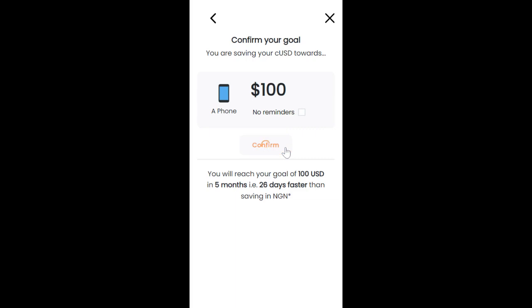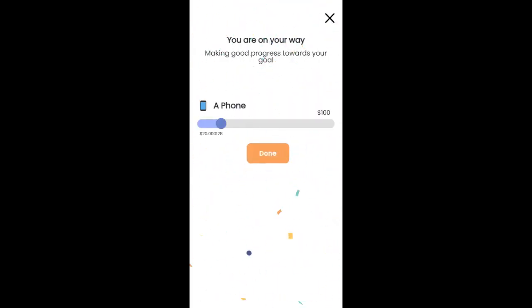So we click on confirm to continue and what that does is send a transaction request. Once you confirm you're done, so easy. You can see this progression bar here where it shows you to what extent